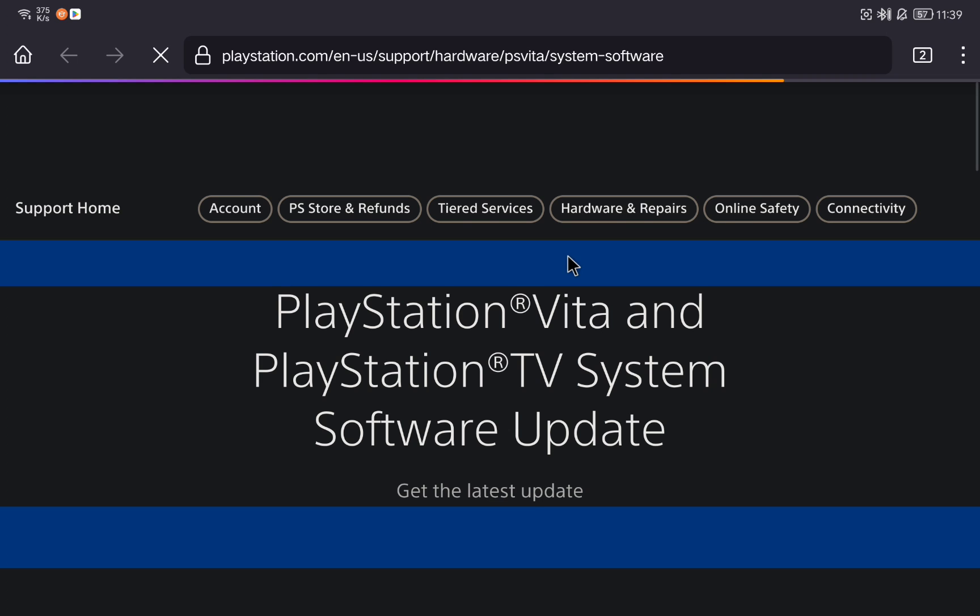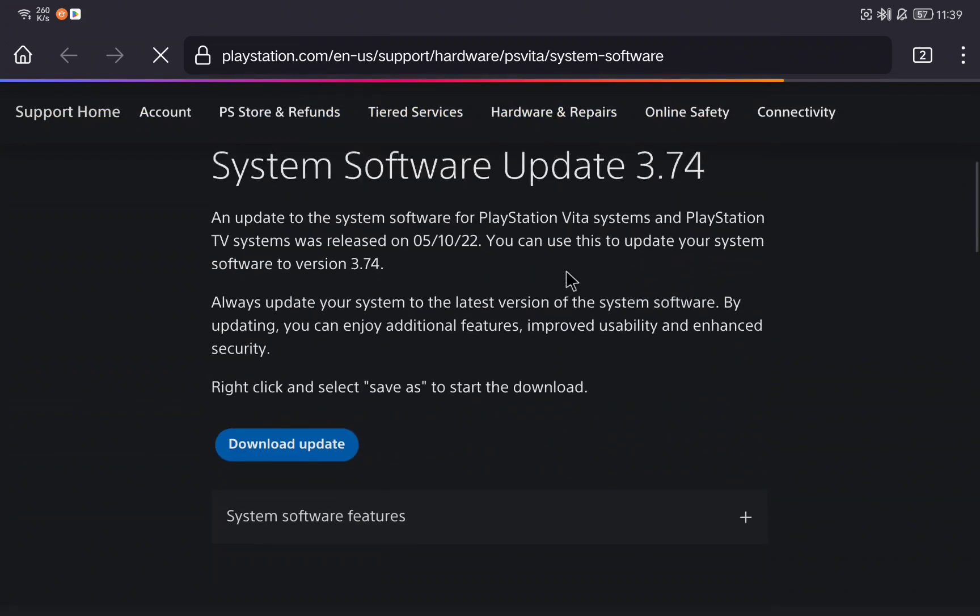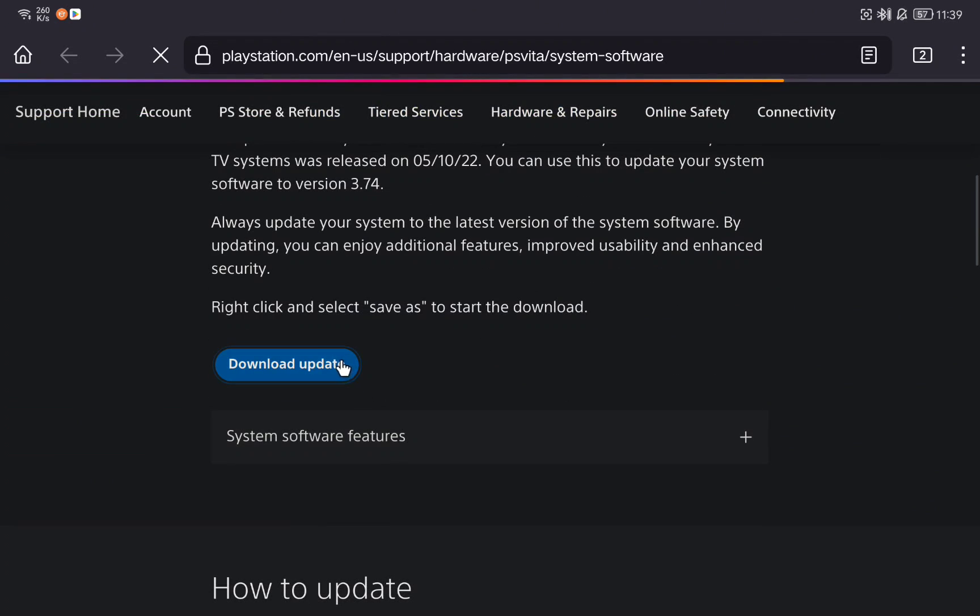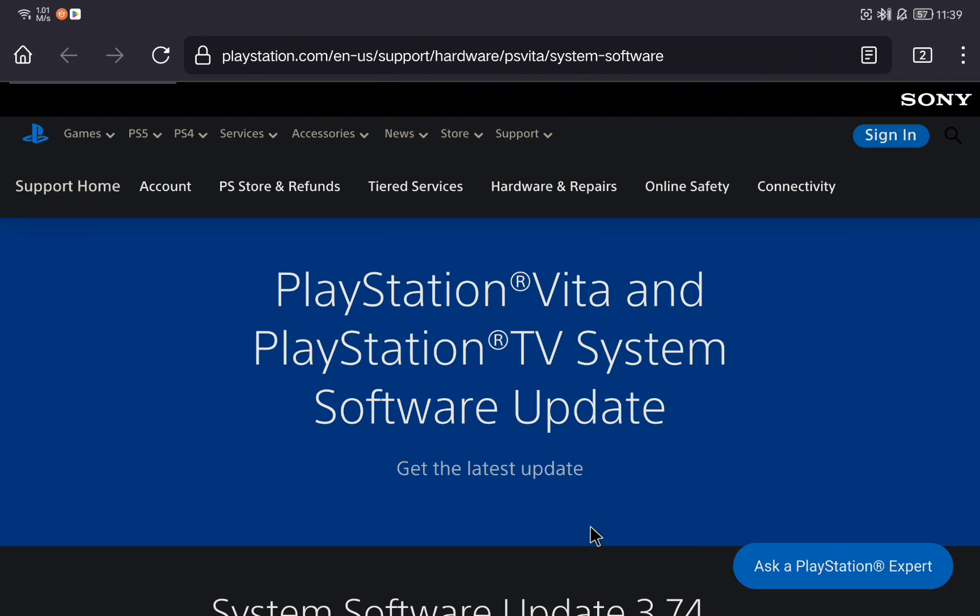This page will open. This is the official PlayStation web page so there is no risk here and we are going to click on the download update button. We need to save this file and we will install it later.